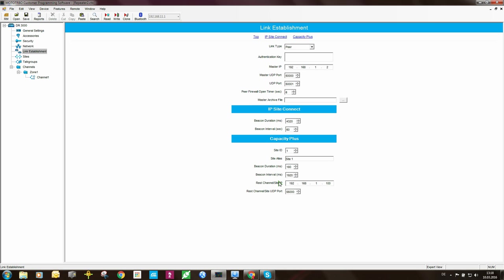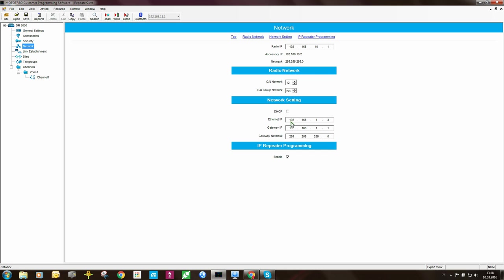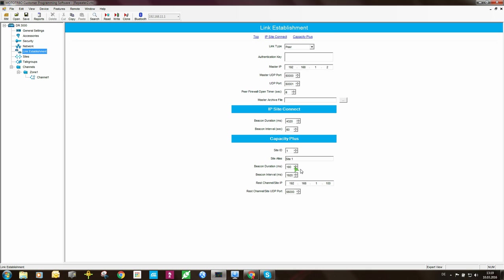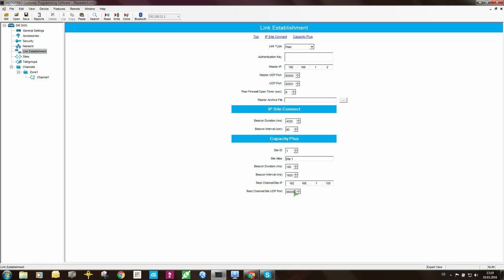The rest channel site IP is 192.168.1.100. This is the IP address of the repeater when it's running as a rest channel. When this repeater is a rest channel, it will actually have two IP addresses: this one here and the one that you define under Ethernet IP. The rest channel site UDP port is 55,000. So any UDP traffic going to the rest channel, call setups and so forth, will go to 192.168.1.100 port 55,000.